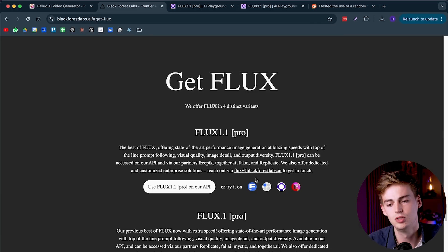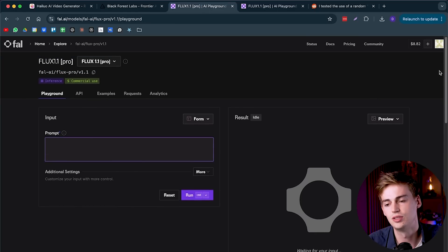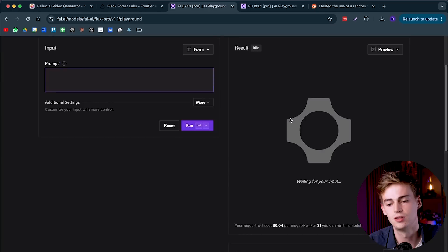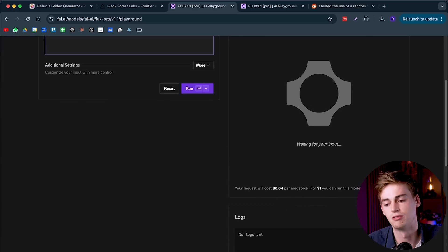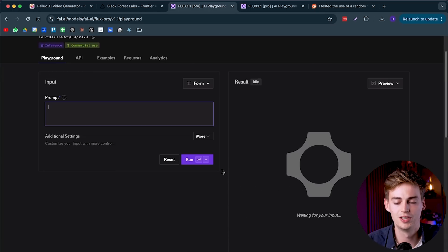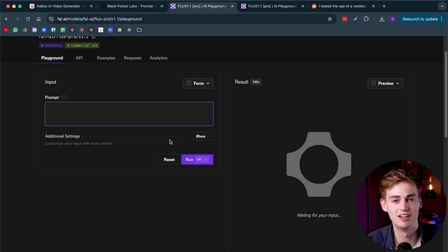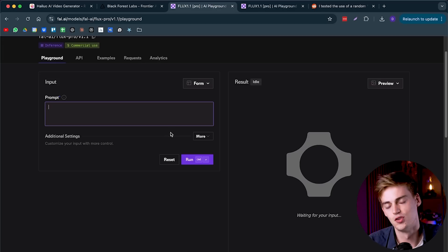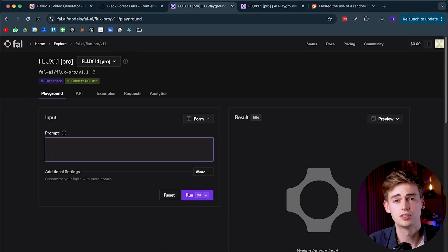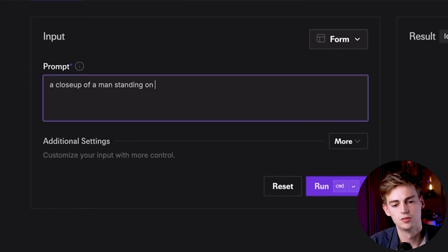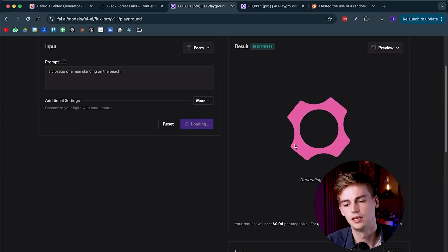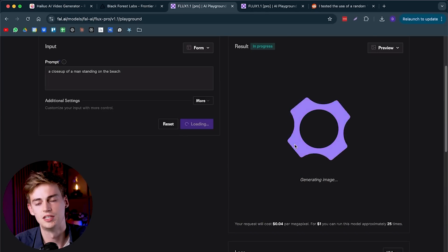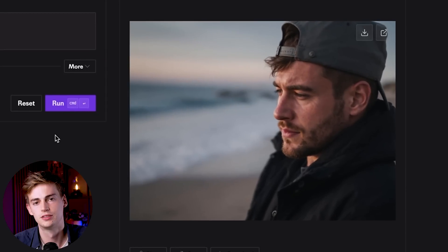I'm using fall.ai for this, and I just added like 10 bucks to my account. With like $1, you can generate like 25 images. To me, this is worth it. It generates more realistic images than MidJourney does. For example, we can use a prompt like a close-up of a man standing on the beach. Now we click on run, and this just takes a few seconds. Then we get an image like this. This image already looks very realistic.